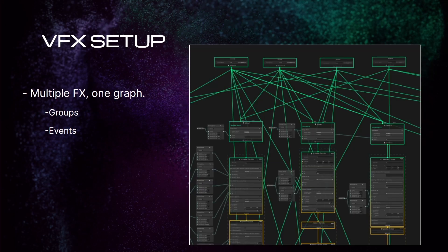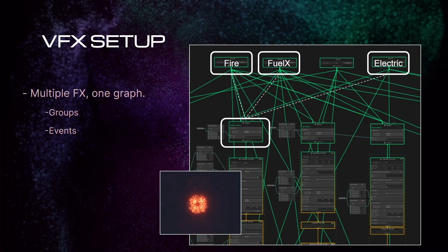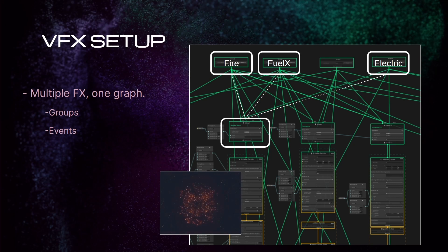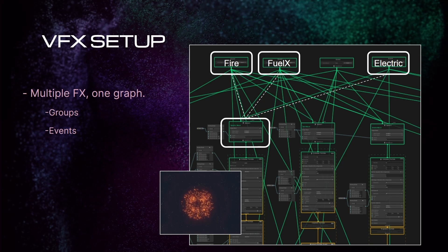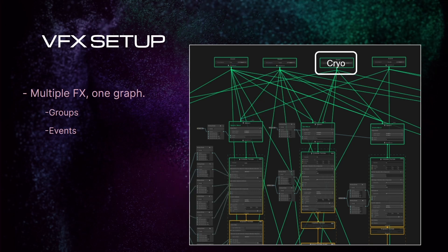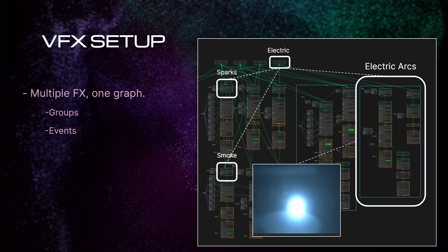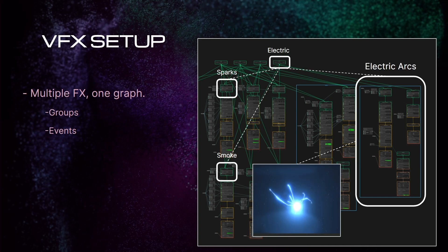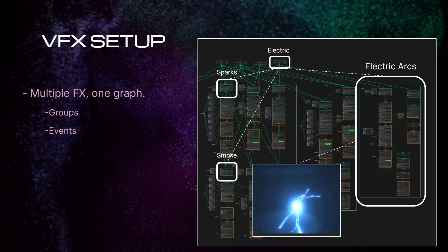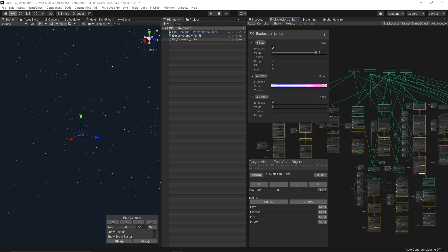I know it looks complex, but it isn't. Let's simplify. As you see here, fire, fuel eggs, and electric explosion events are connected to the same spark system that we saw in the first example. These sparks are a common system used by almost any explosion, but not the cryo one. Cryo is connected to a different set of particle systems. Electric explosion is connected to sparks and smoke, two of the common particle systems, but also it is connected to an exclusive set of particles created only for the electric explosion. Let's see how the final product looks like.